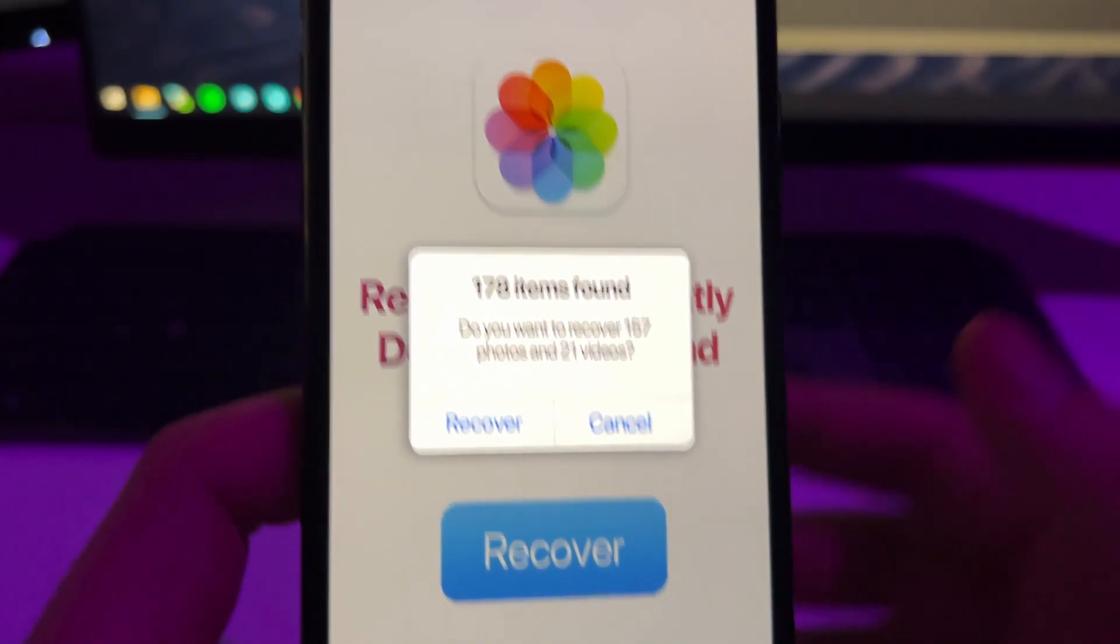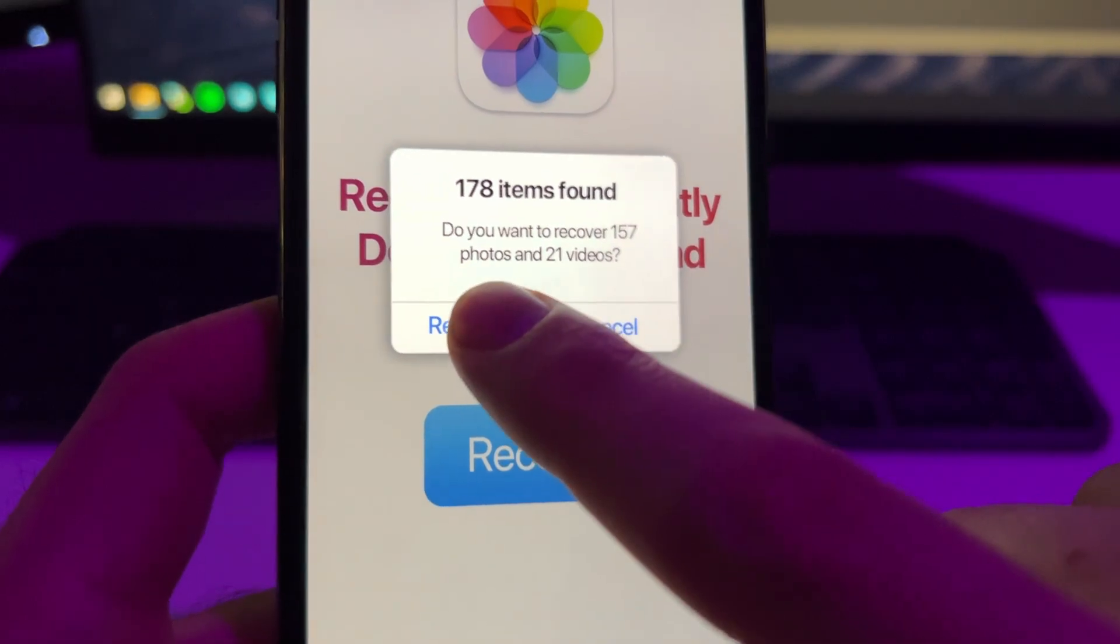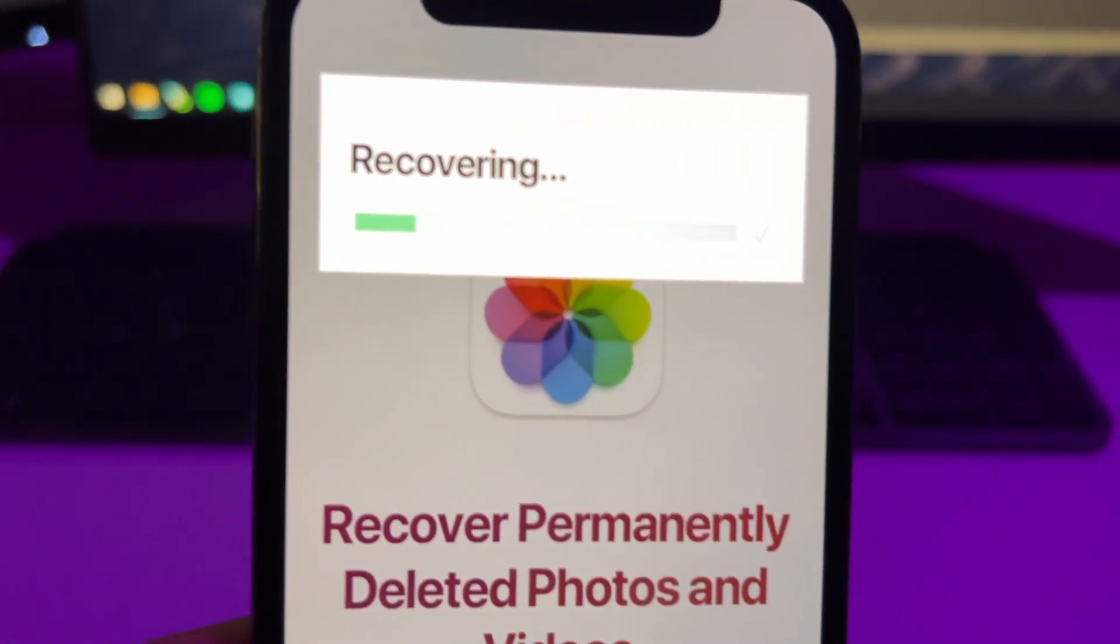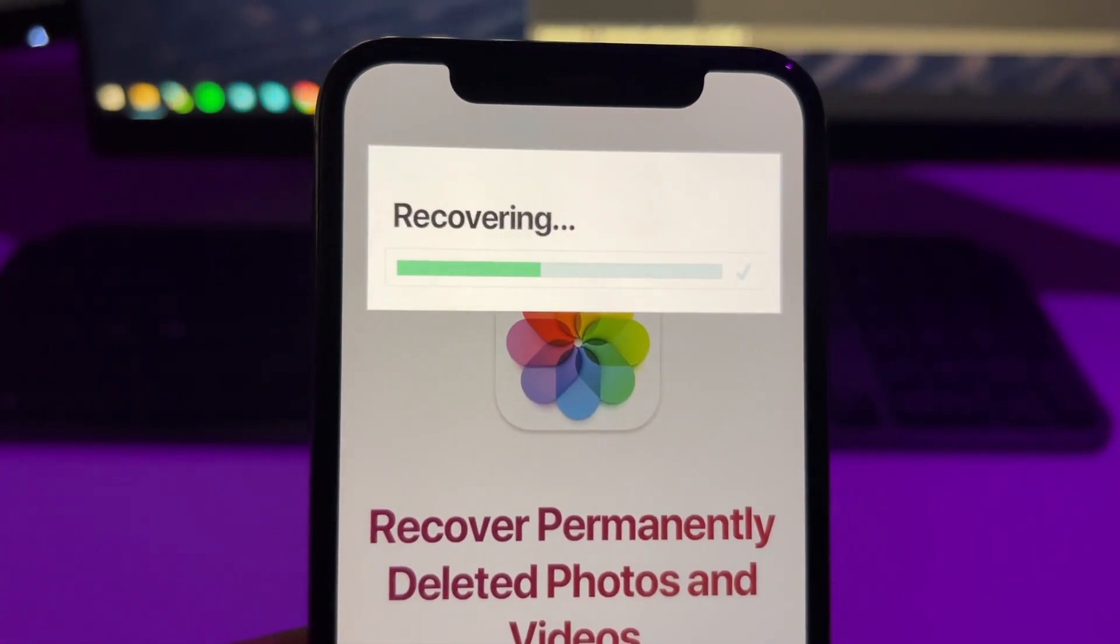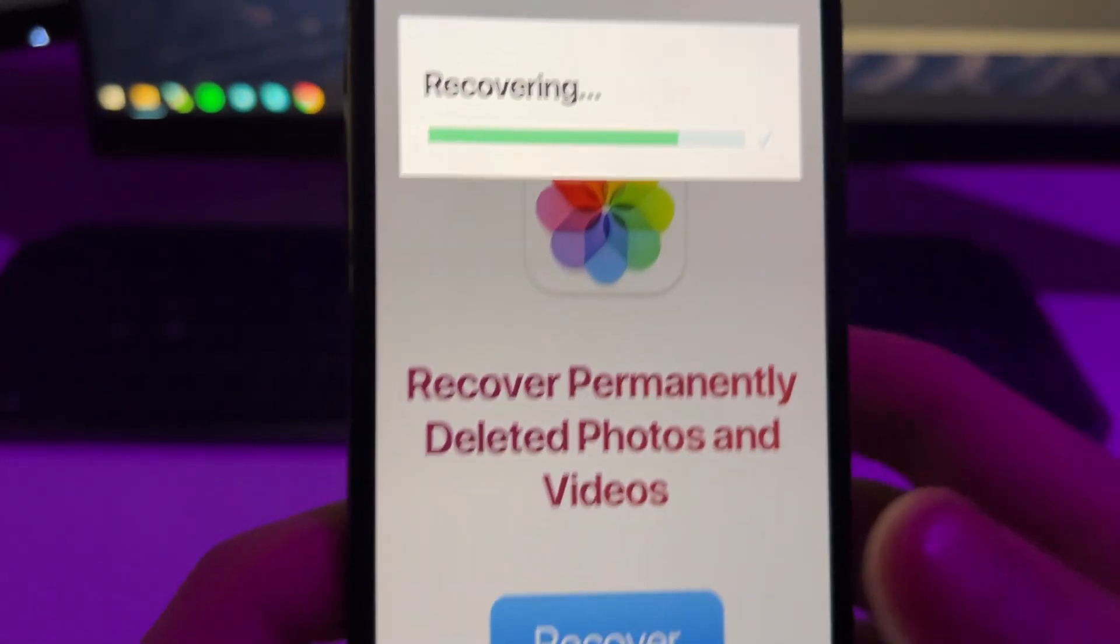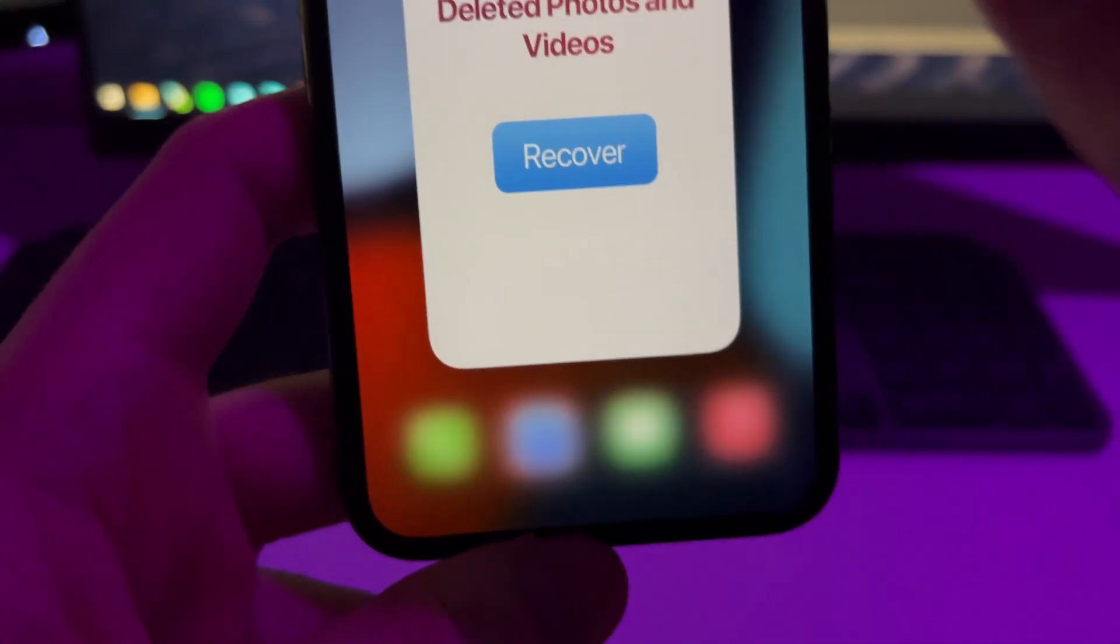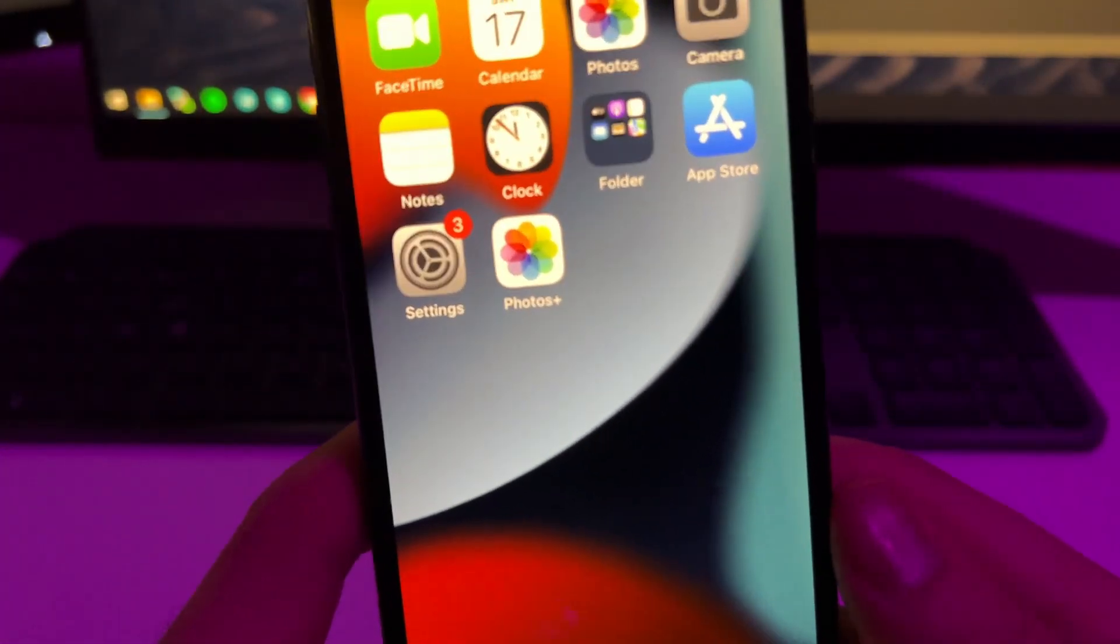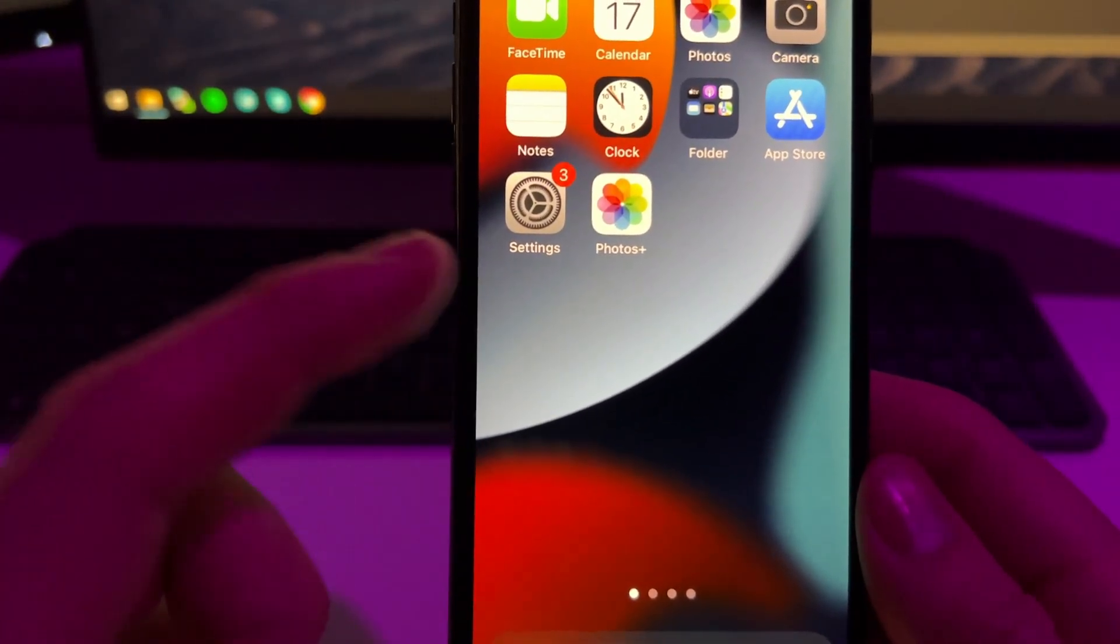And now to recover, just press here on Recover. This will start the recovery process as you can see here and all the photos and videos will be saved into your gallery. All right, so after this gets complete you'll get all the photos and videos in the gallery.